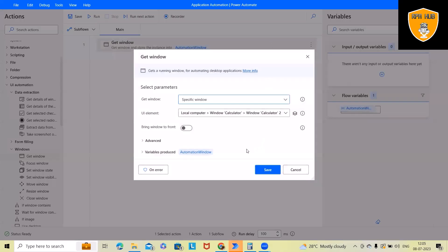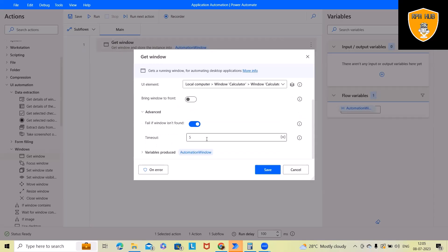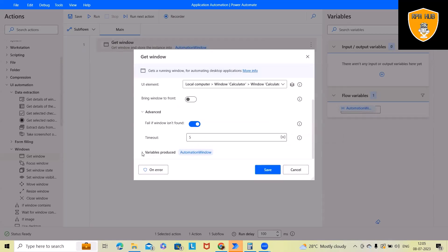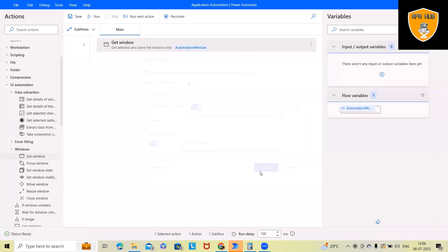We also have other options bring window to front. If any windows which we want to keep it in front, probably we'll use this. Advanced options, we have a fail if window isn't found. There will be a 5 seconds timeout. If you want, you can increase it or decrease it. This will create an auto variable where the instance will be locked.